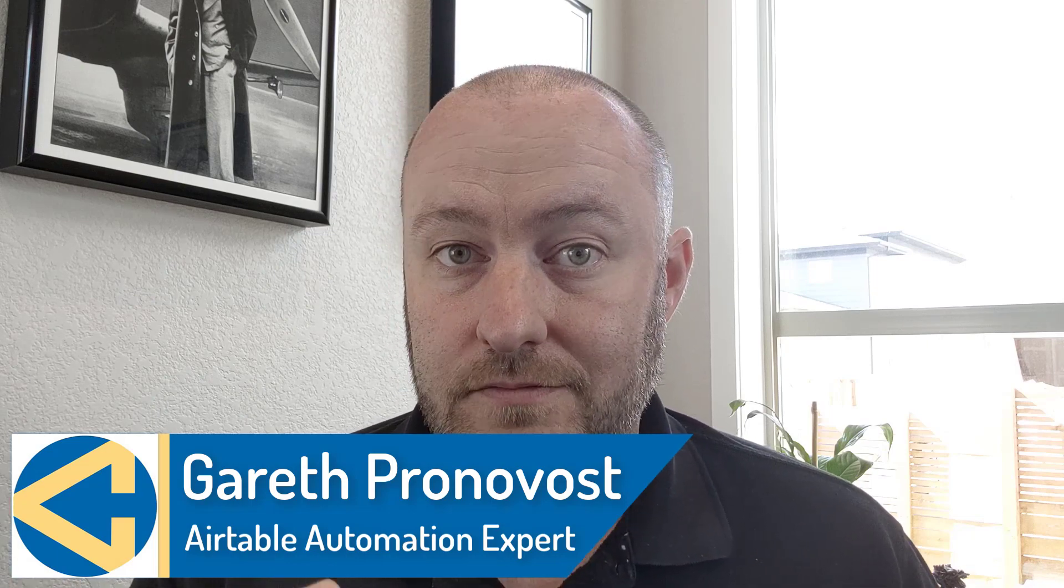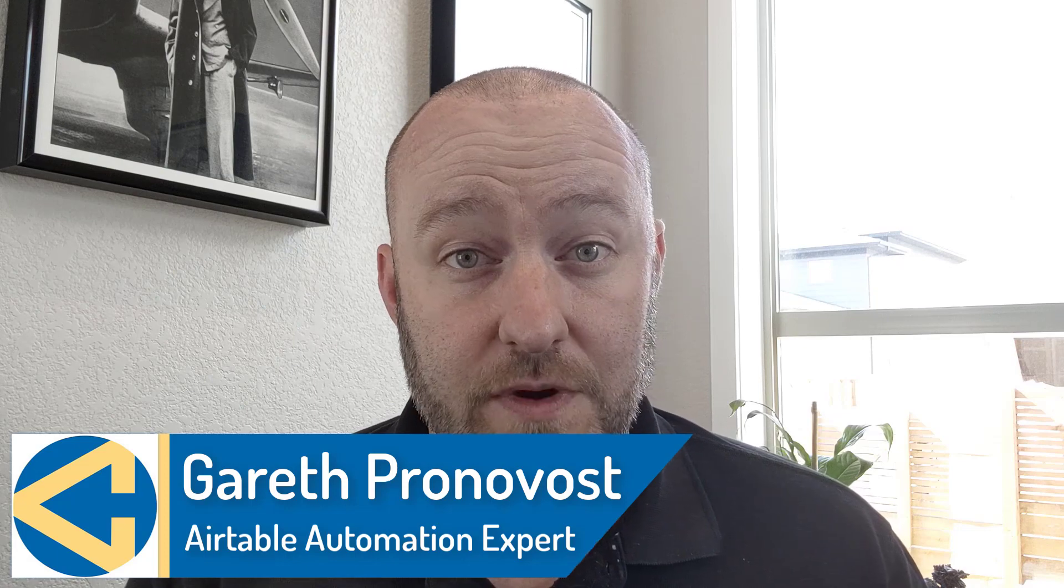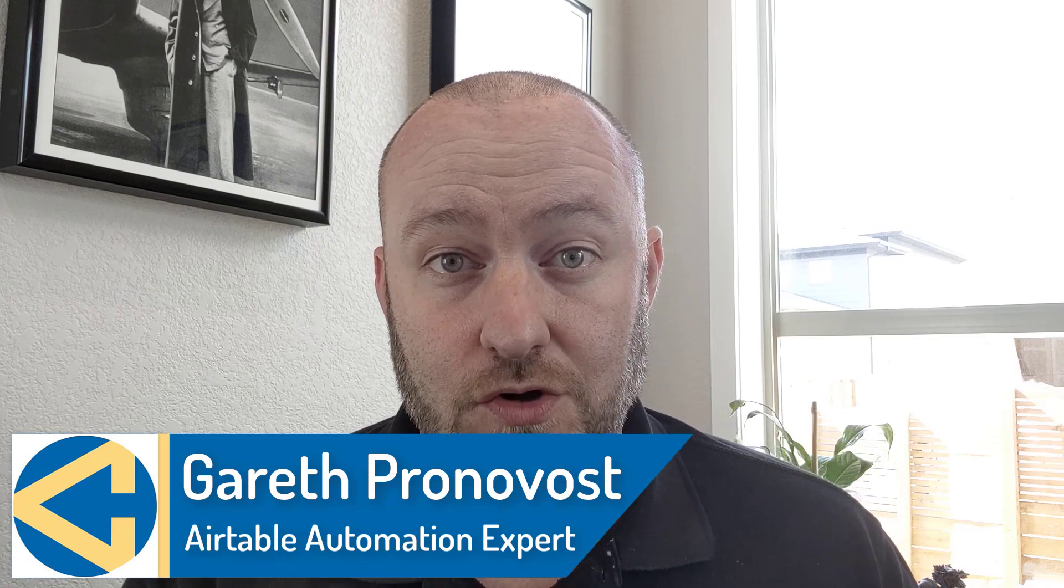Hey, I'm Gareth Pronovost. I am the owner at GAP Consulting, where we help you to organize and automate your business and life. If you want to learn more about how we do that, check out our website. I will include a link below. Don't miss our free Airtable crash course. It'll get you up to speed quickly and easily understanding Airtable.